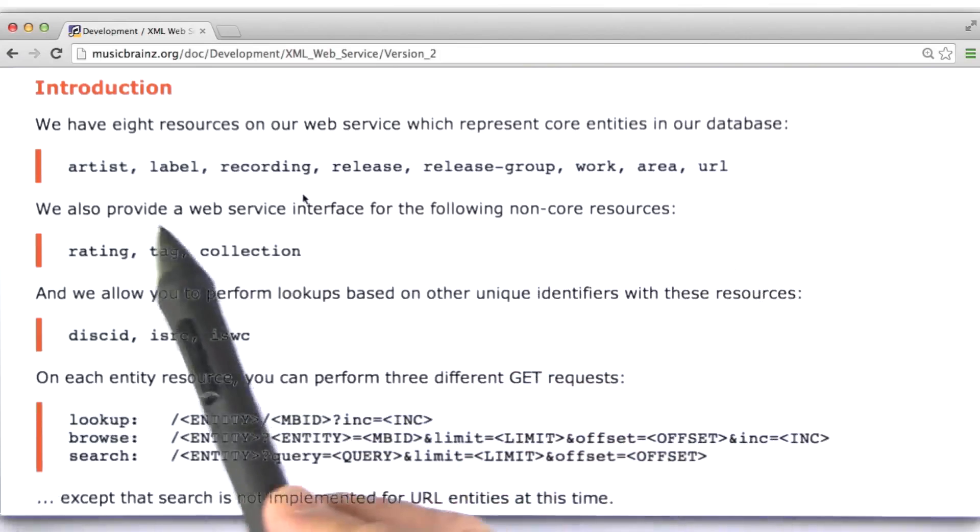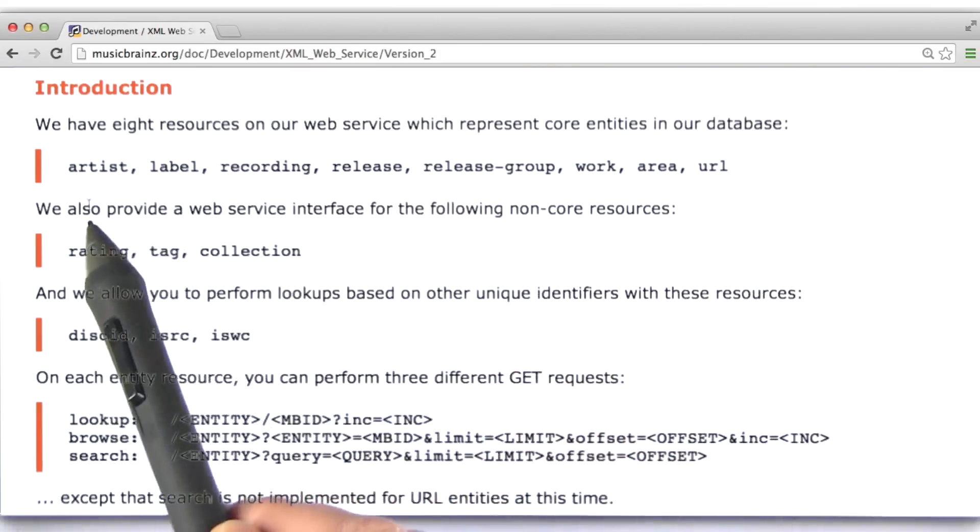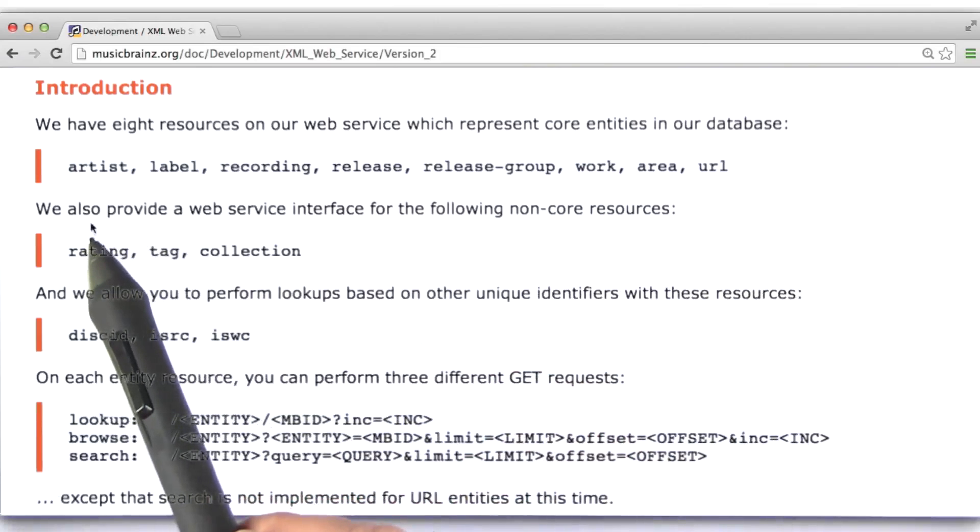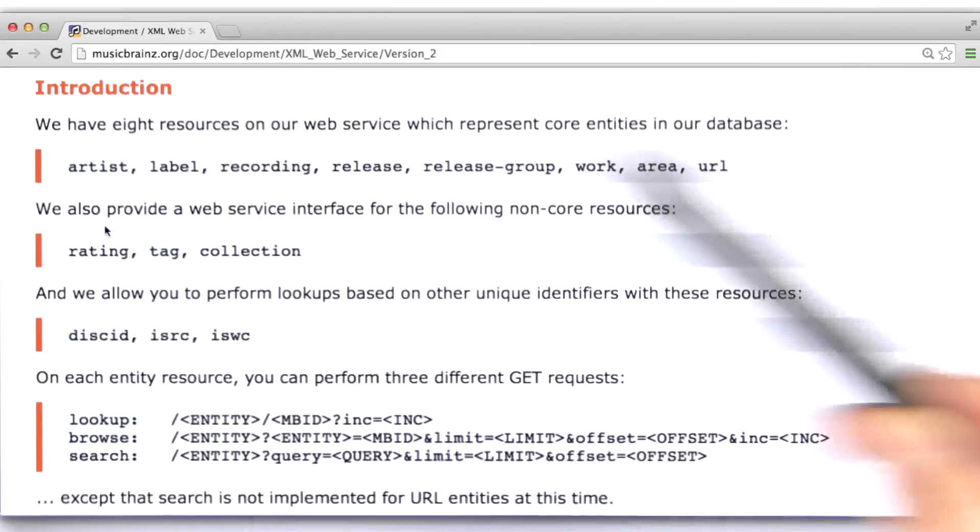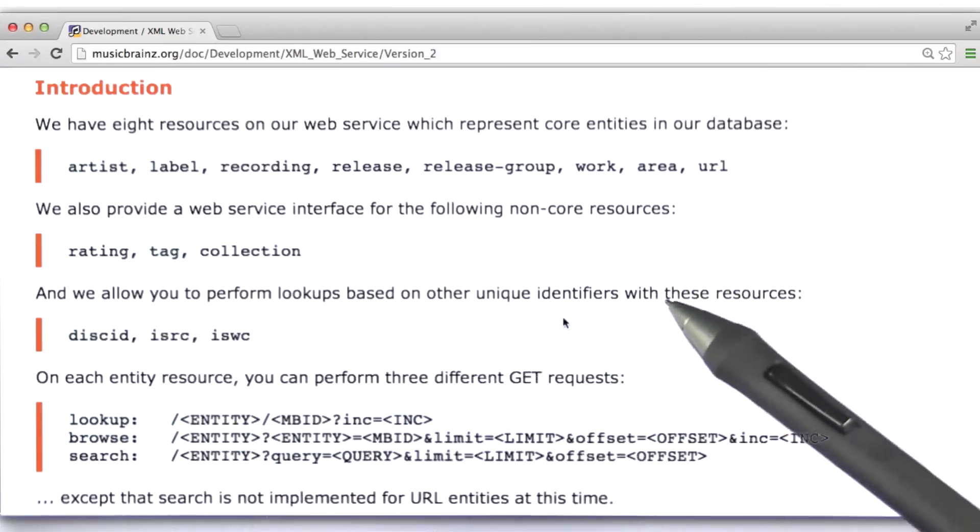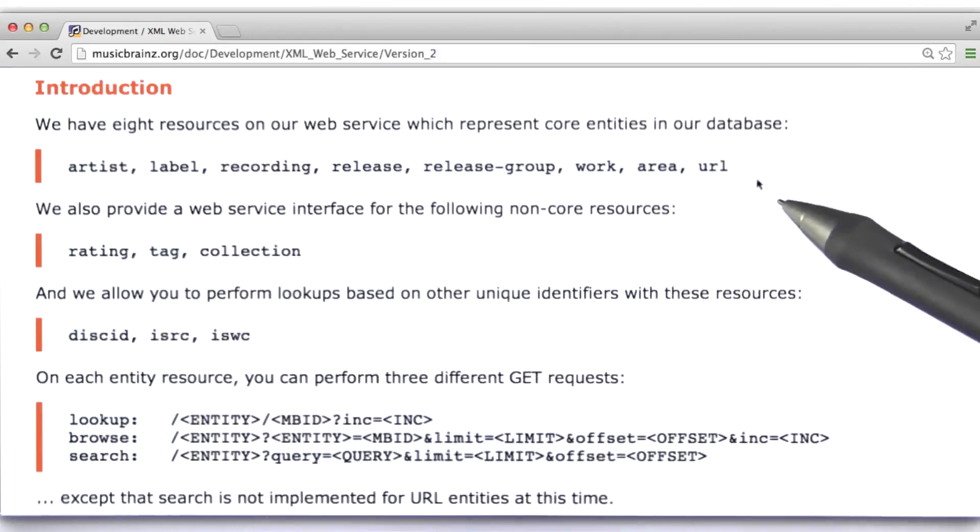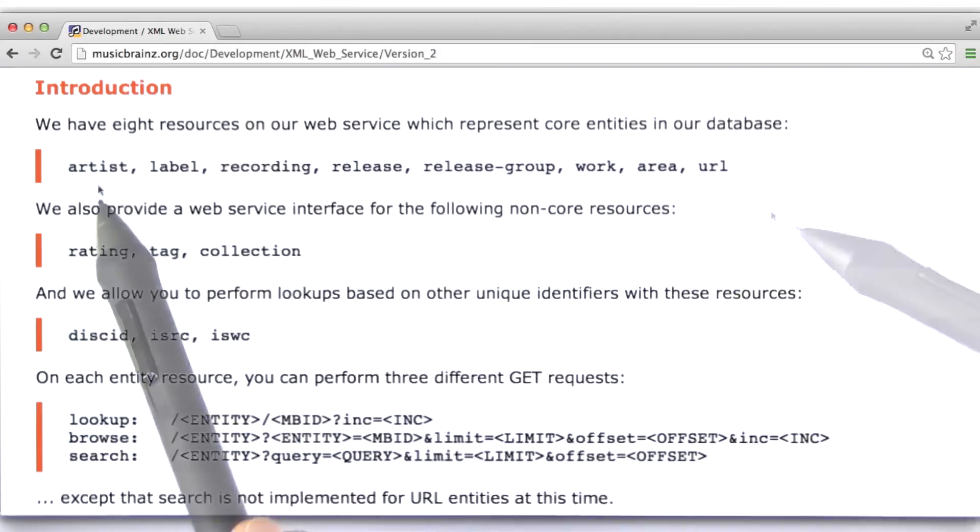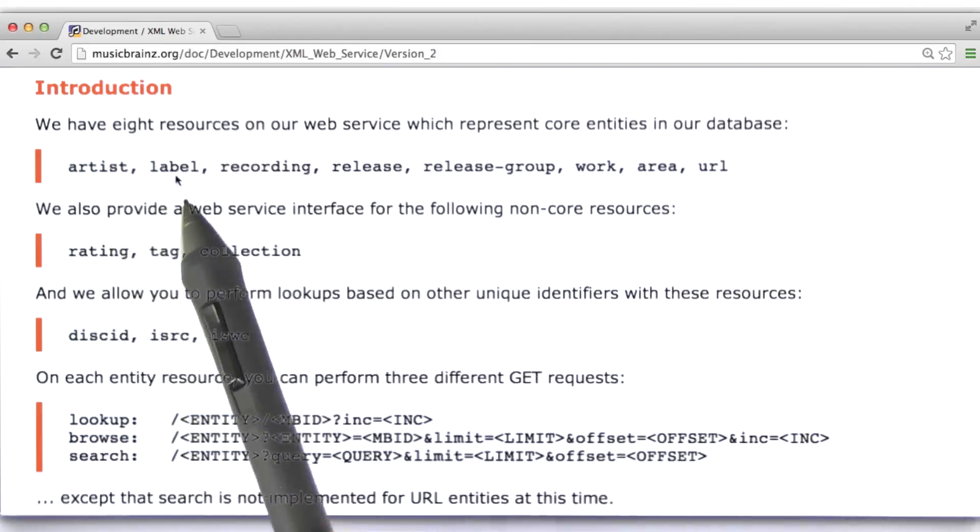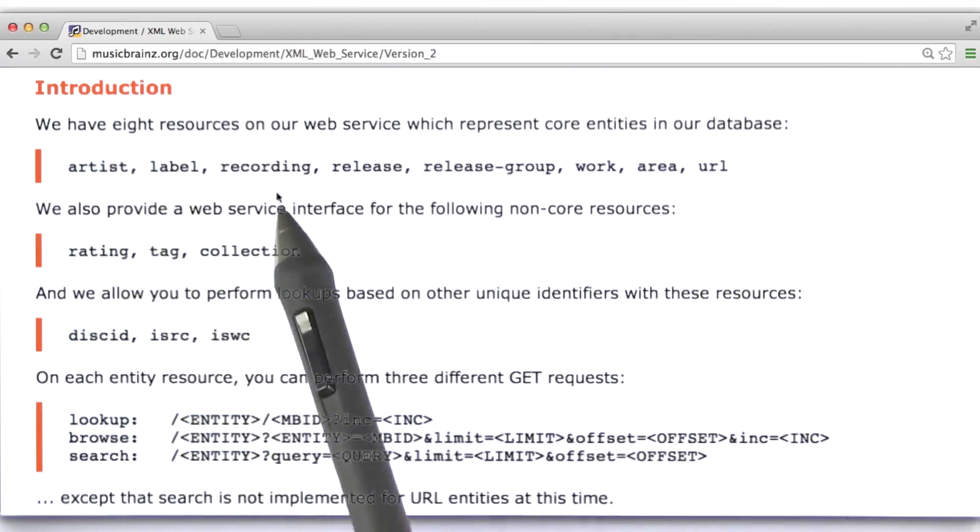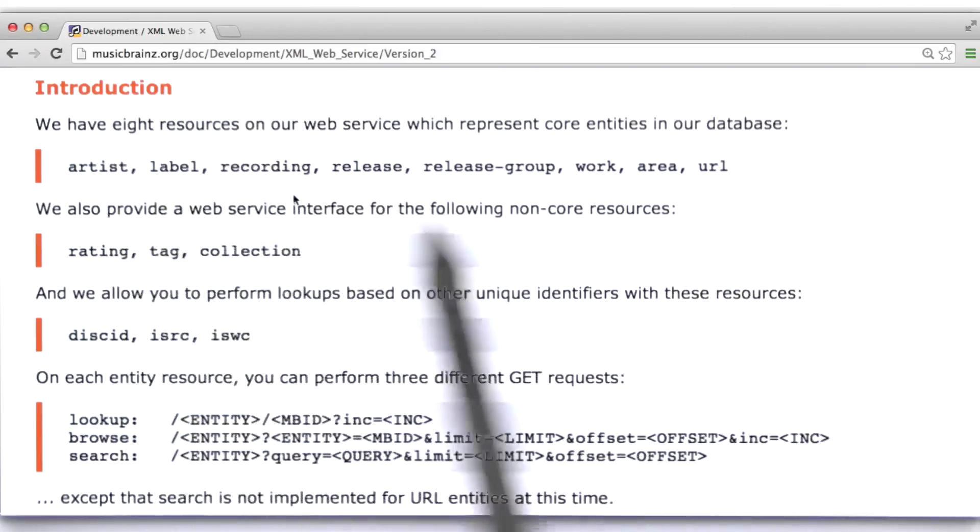Okay, musicbrains is essentially a wiki, but one that provides a web service with access to their data. The type of data musicbrains maintains is metadata on music. So we can ask questions about artists, labels, recordings, etc.